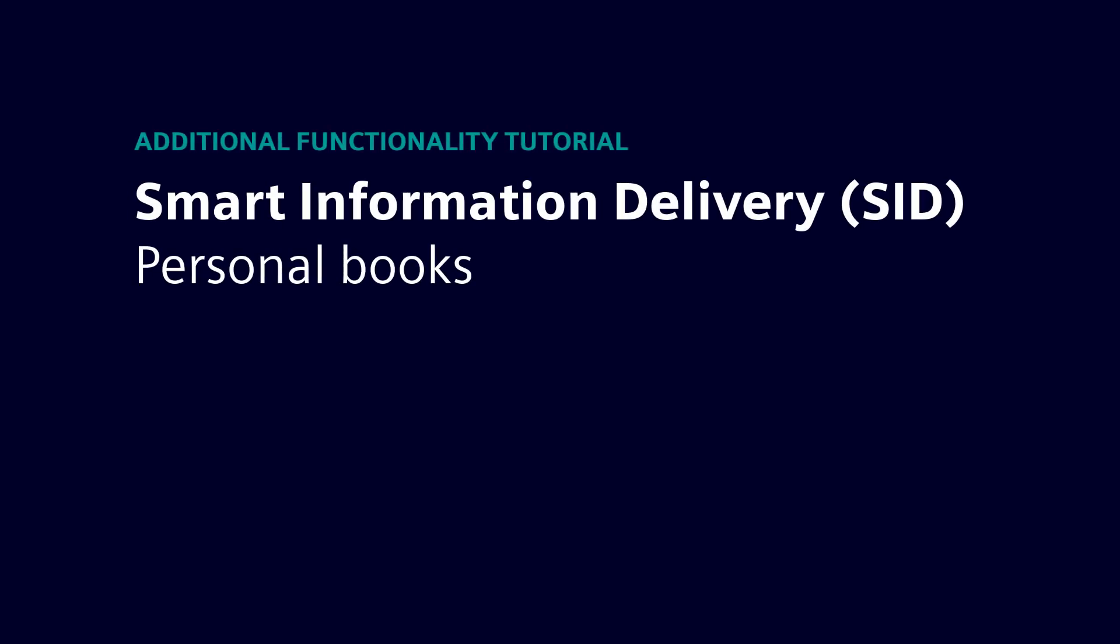Hello, and welcome to this video about one of the additional functionalities of SID, personal books.